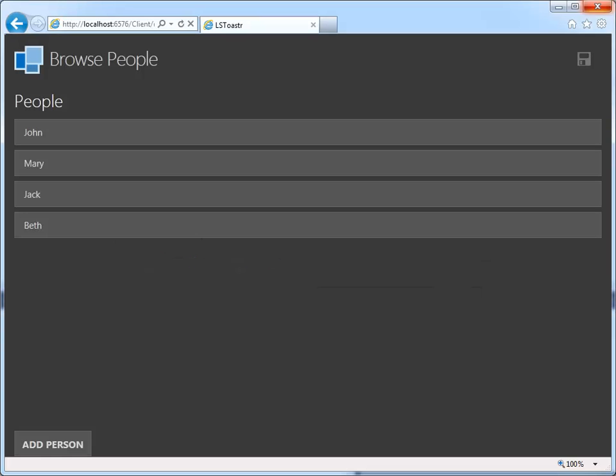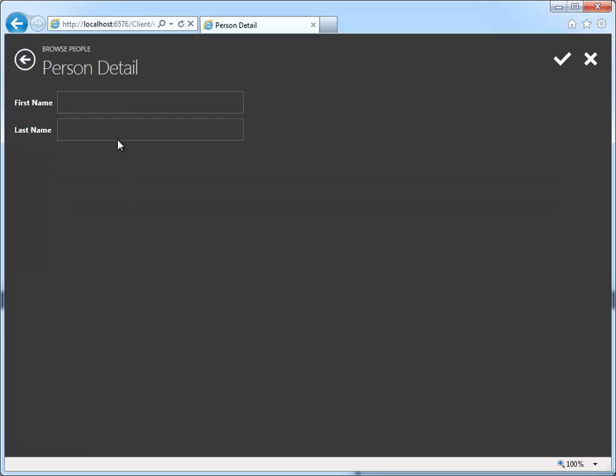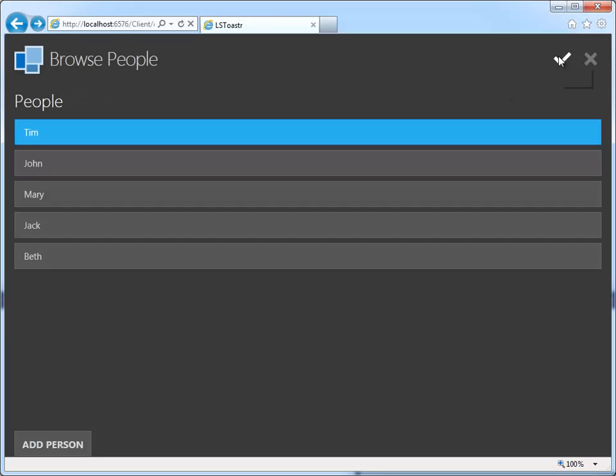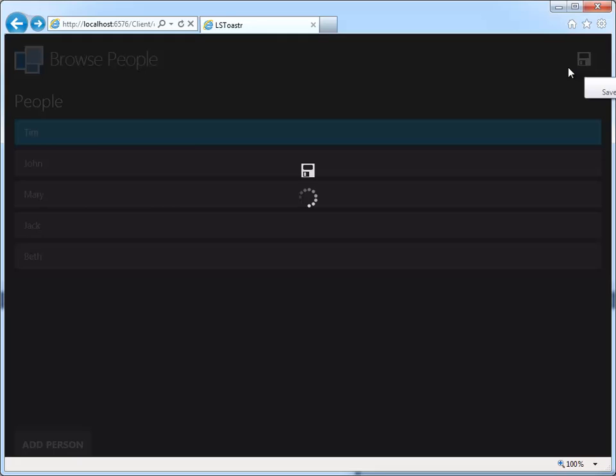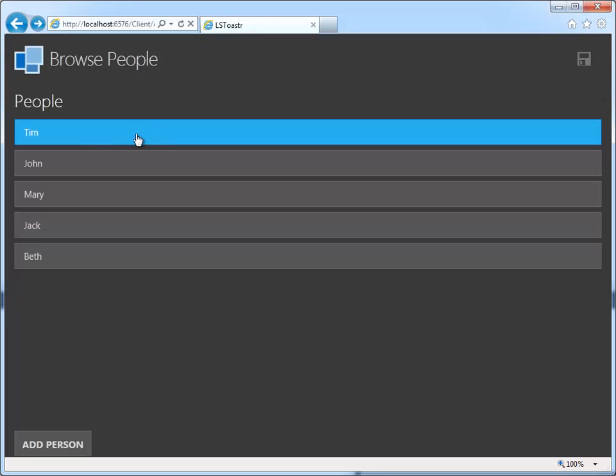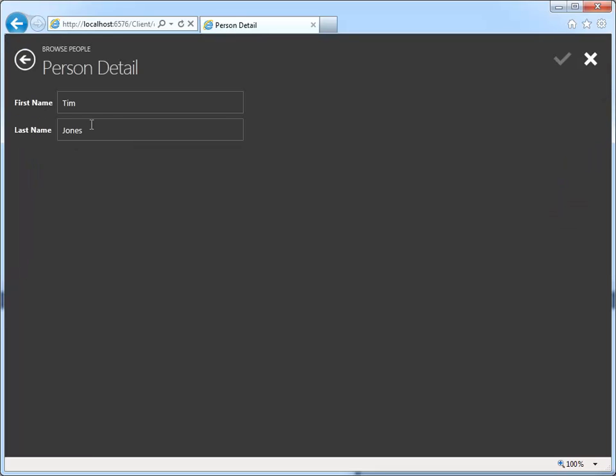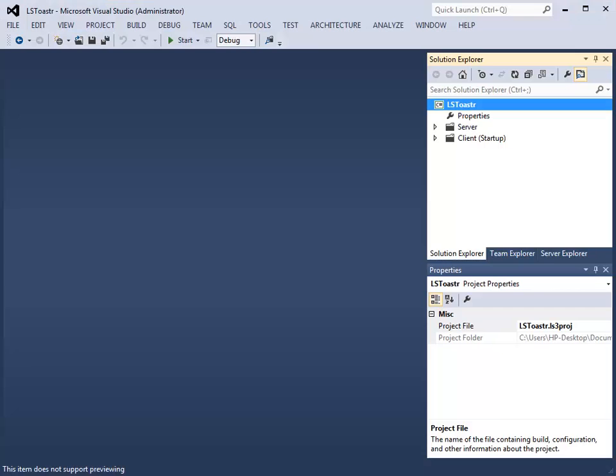Let us start with a simple application that allows us to create a person, save the person, and view and edit the person. We will now return to Visual Studio LightSwitch.